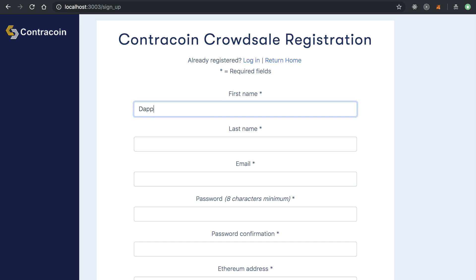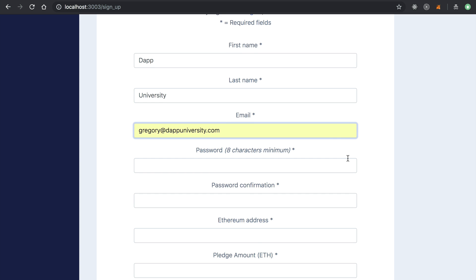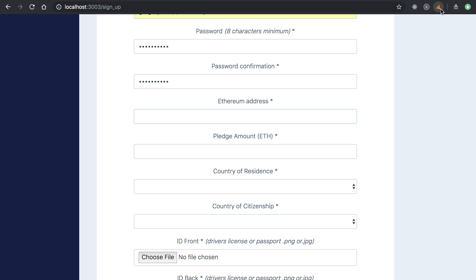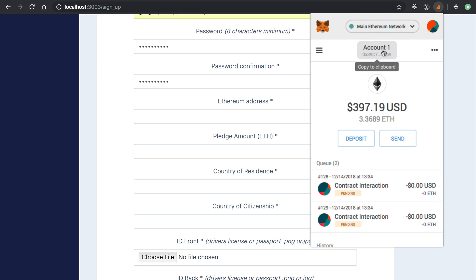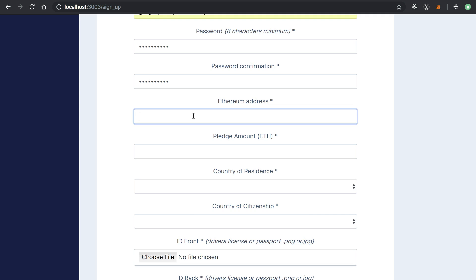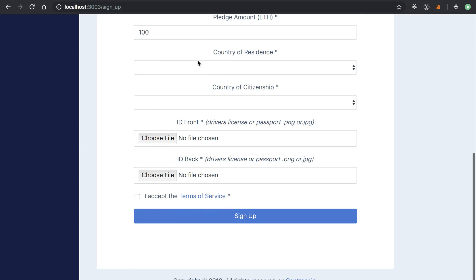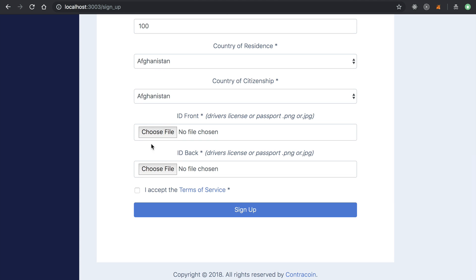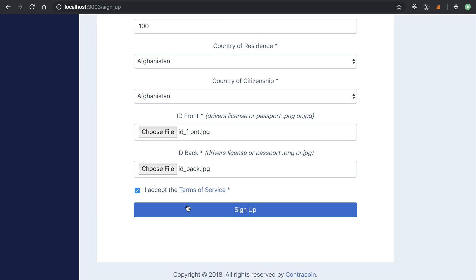Walking through the registration: investors enter their first name, last name, email, a password, and their Ethereum address — which will be used to whitelist them on the blockchain. I'm copying my Ethereum address from MetaMask. Then they enter an Ether amount, select a country, and upload their ID. After accepting the terms and signing up, they get a page saying they need to confirm their email address. That confirmation email will let them verify their account.